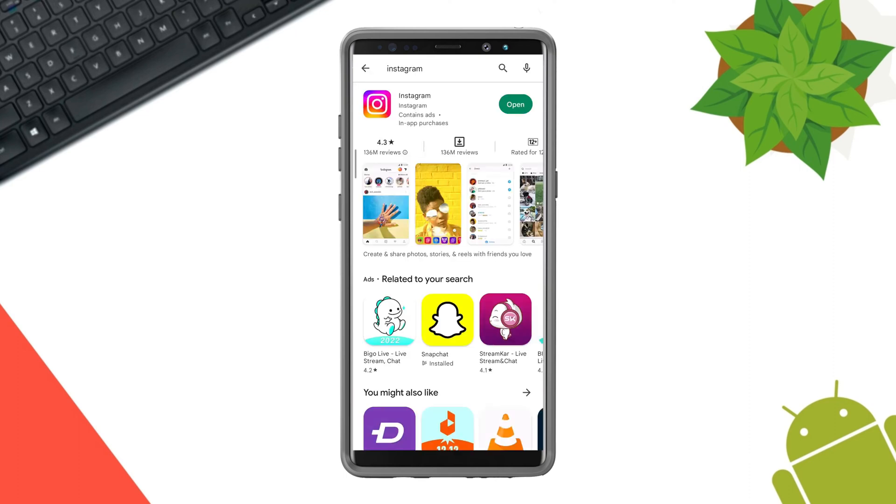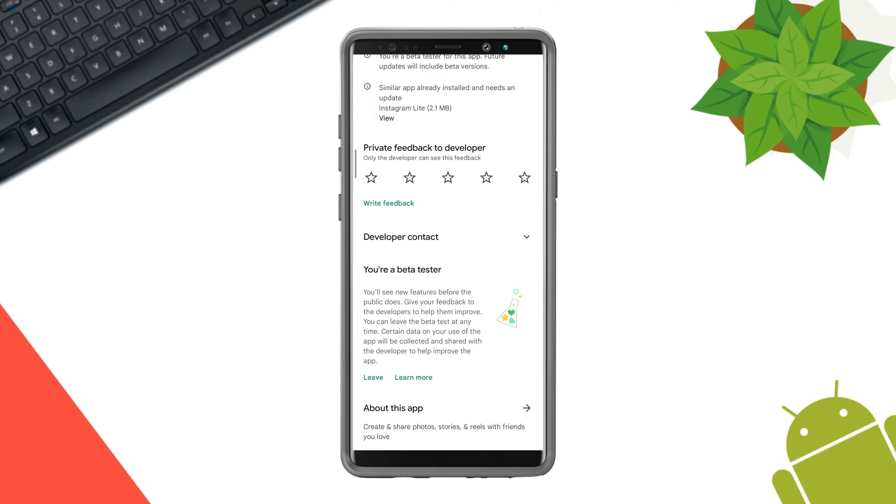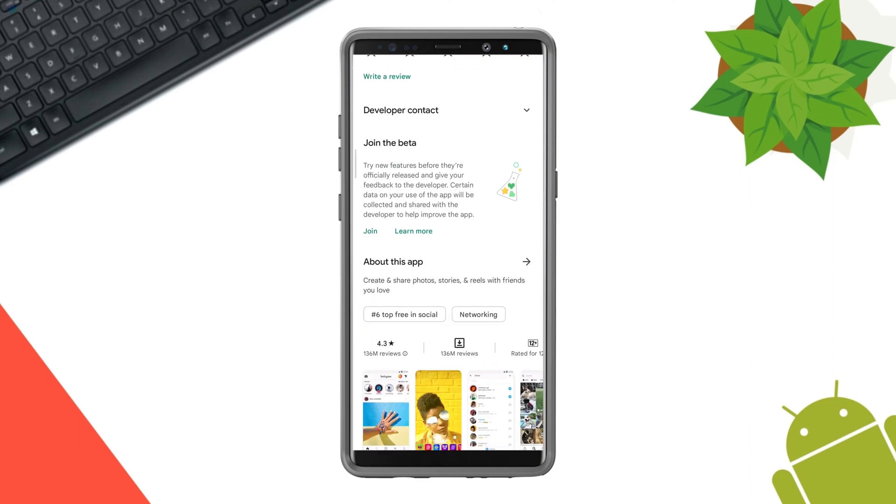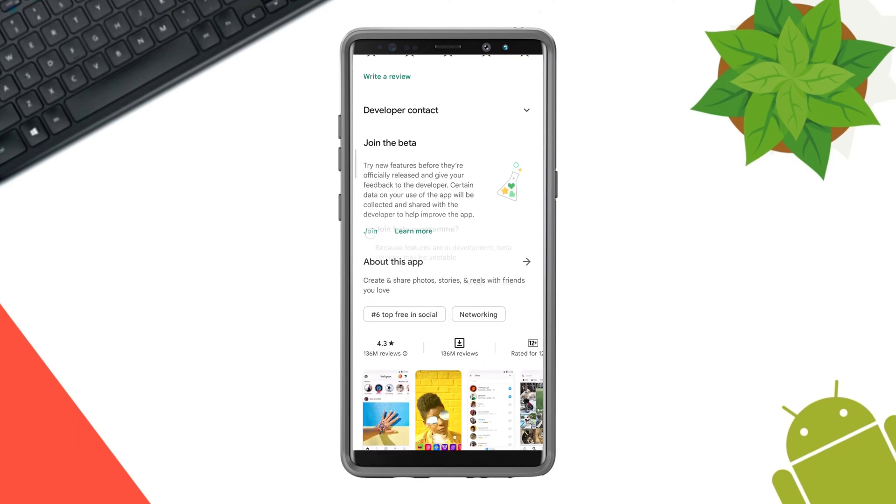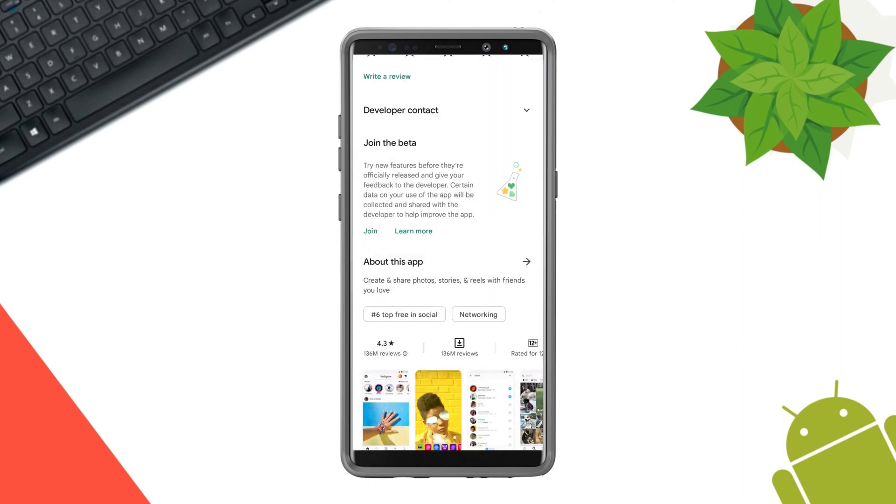First, look for an update. If there is no update for the app, just move on and join the beta.